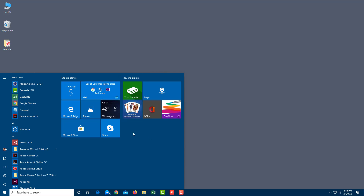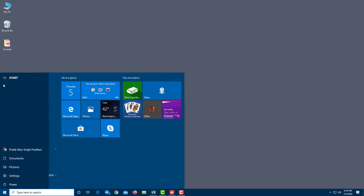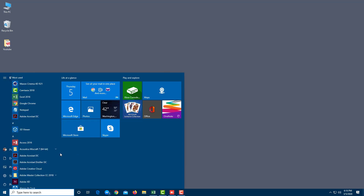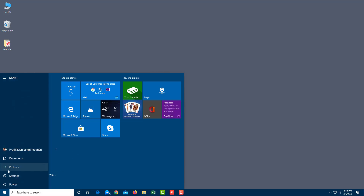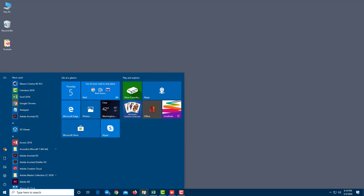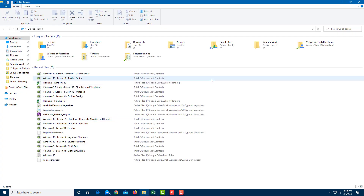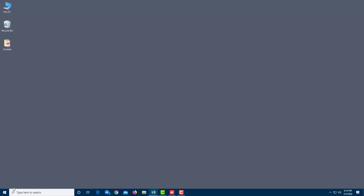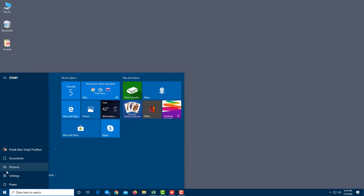We'll look at more of this later. On the left side of Start Menu, if you're using an older Windows update, you may need to click Start to expand everything. You can see there's Documents, Pictures, Settings, and Power — but no File Explorer by default. The File Explorer icon is here, and clicking it opens File Explorer.